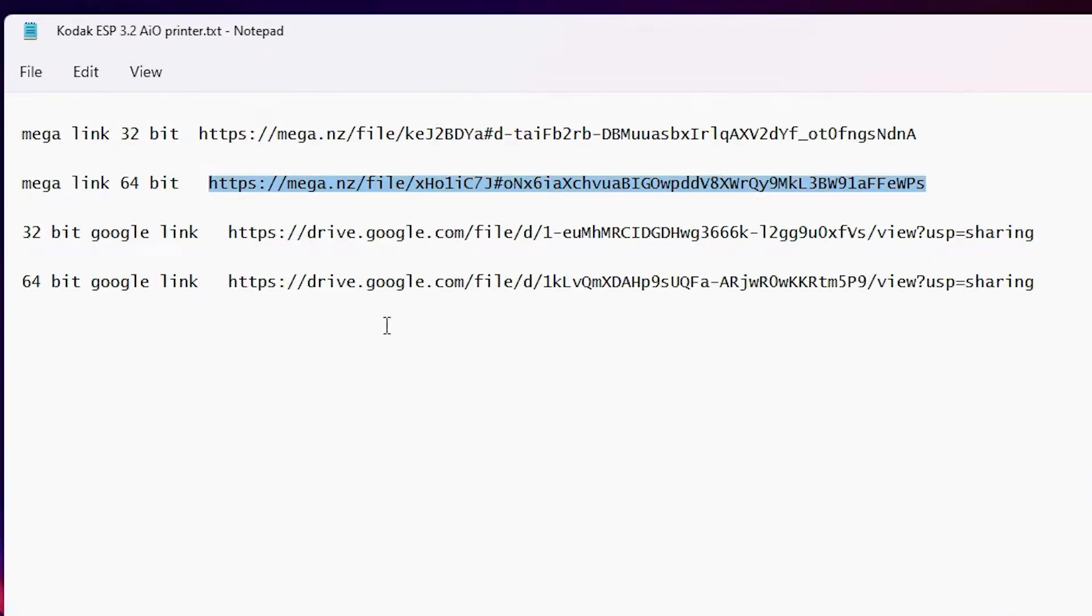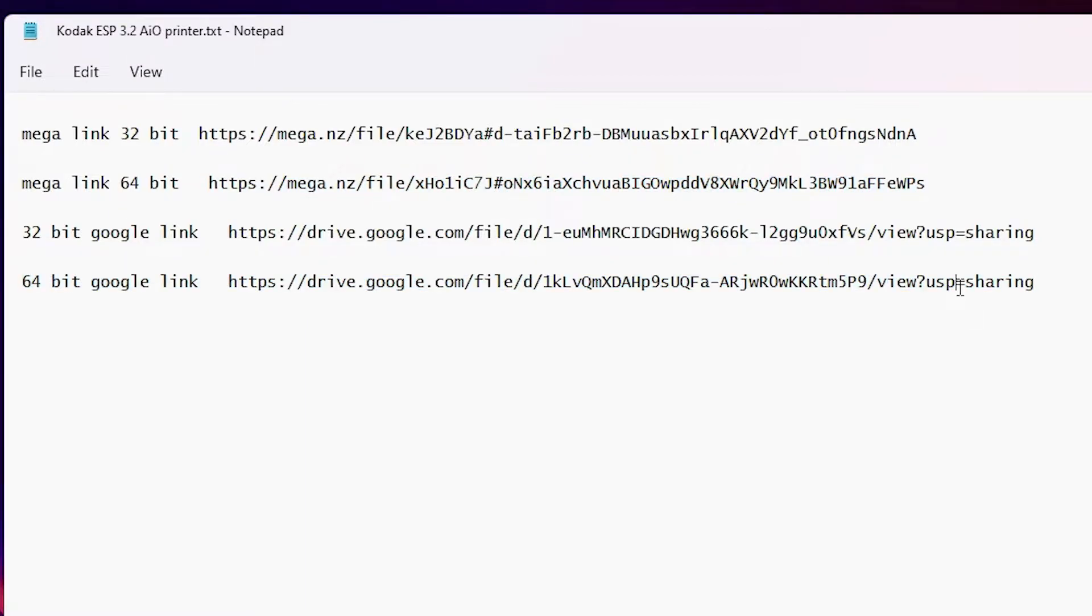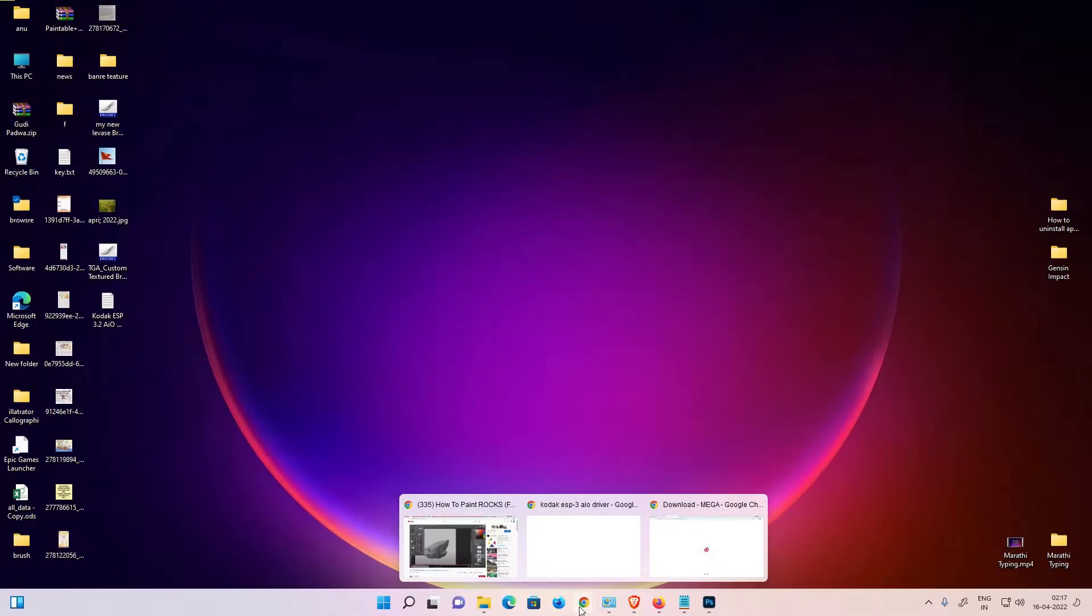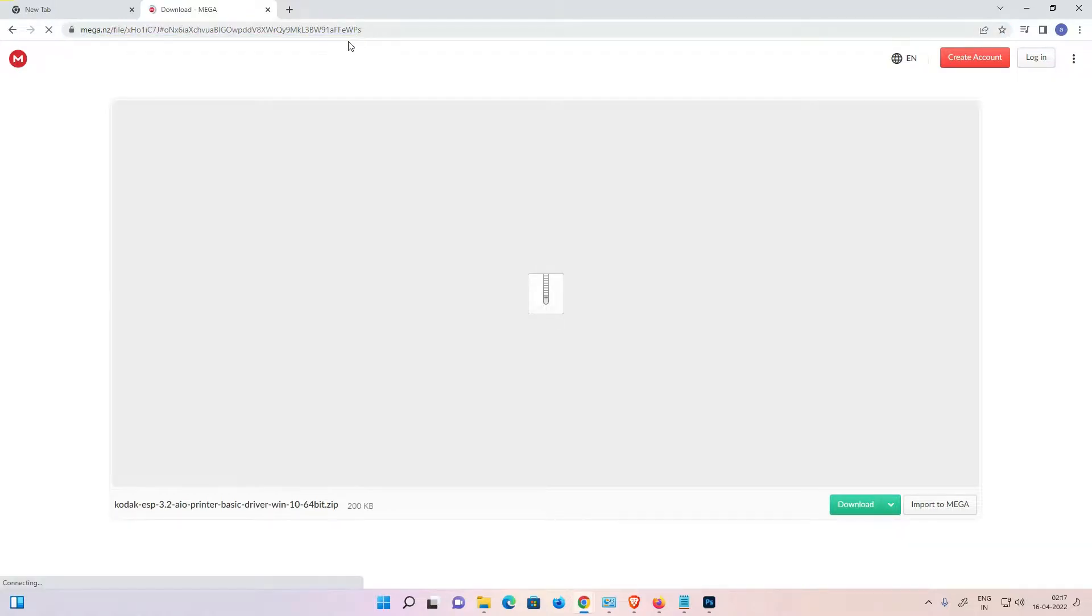I give the 64-bit link. Just go to the 64-bit link of the Mega or the Google Drive. Here is the 64-bit link of the Google Drive and here is the Mega. Click on any link. I open this link in the browser.